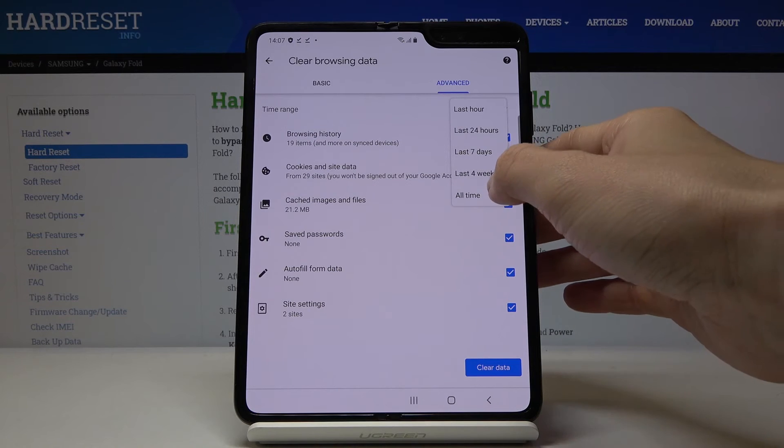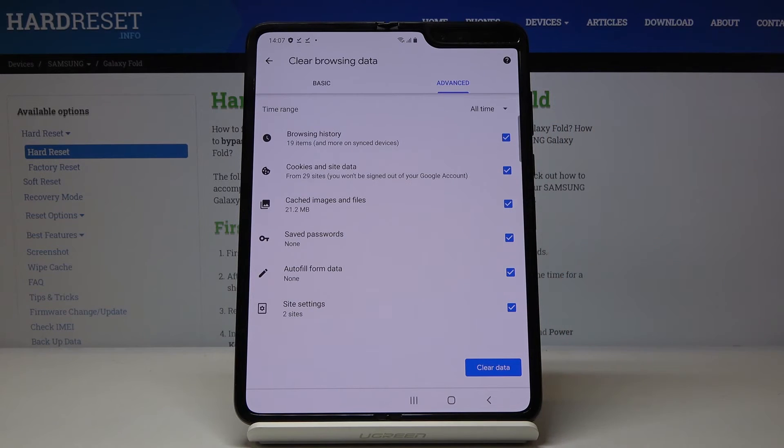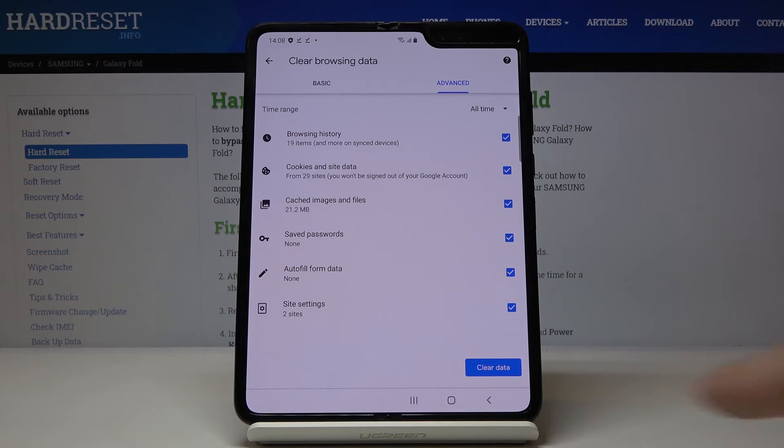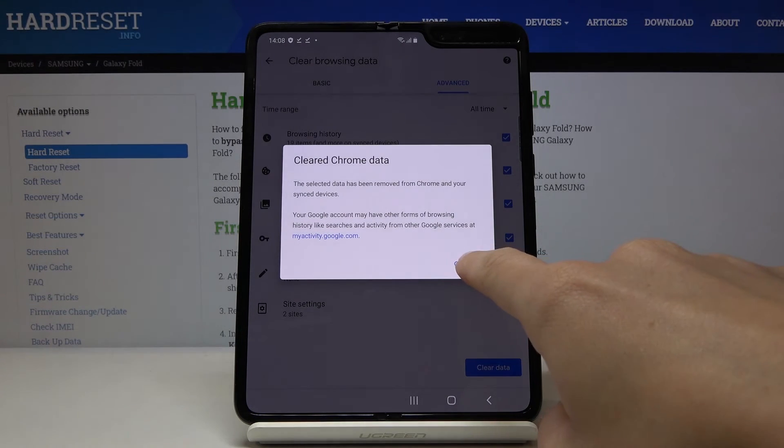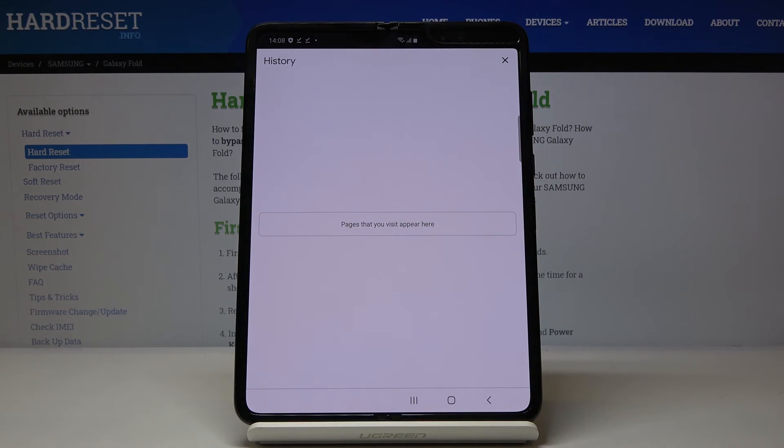I would like to pick all time as I want to clear it fully. Finally, the last option is to tap on clear data, and that's it. Click OK, got it.